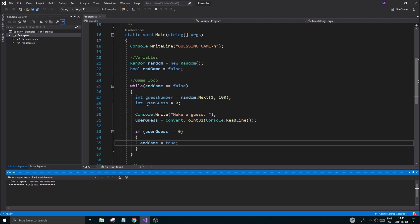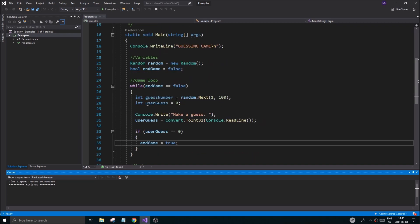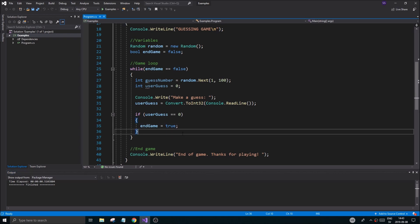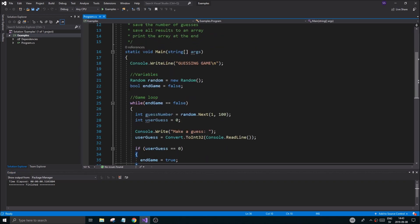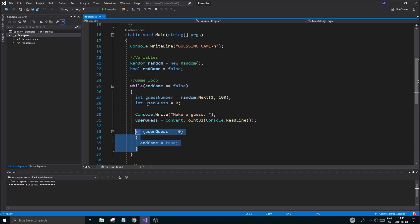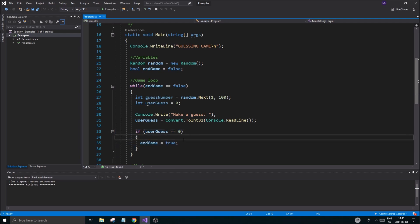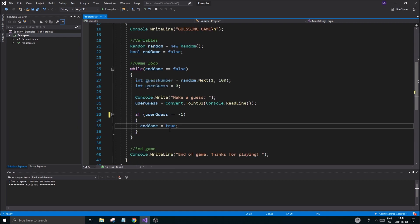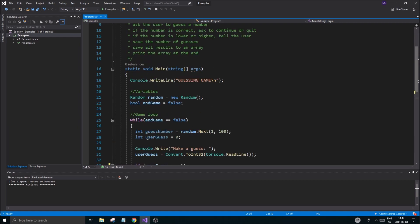Here we are to finish off this part of the series. We're going to finish this game. In the last video, we printed out some stuff, set up some variables, made the game loop, and checked if the user's guess was zero to quit the game. I'm going to keep that as minus one, because minus one is not a valid guess — if the user inputs minus one it's deliberate and it will quit the game.